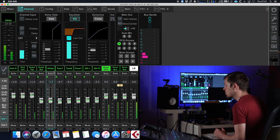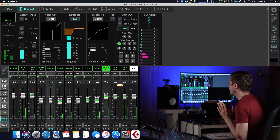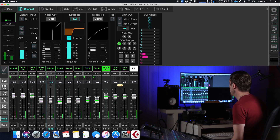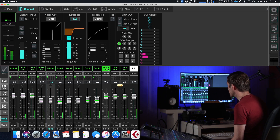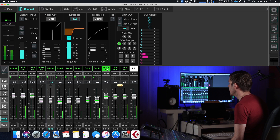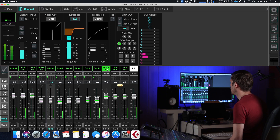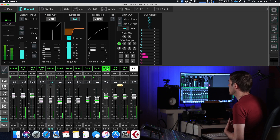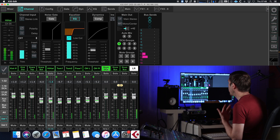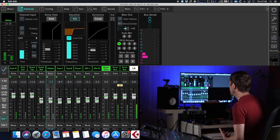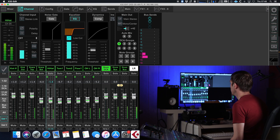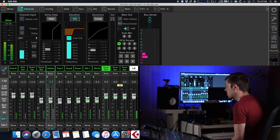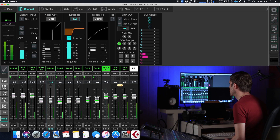When I click on these input channels you can see all of the processing available to me, and all of this processing is available because this is an audio path and we can influence audio. But when I click on the DCA — I'm clicking on this DCA right now — nothing happens. There are no options to apply processing to this DCA because this is not an audio path.